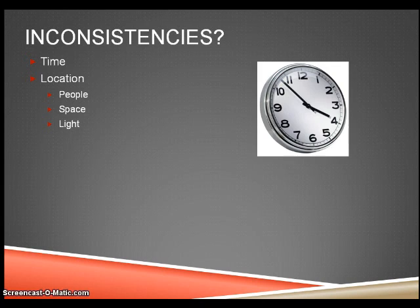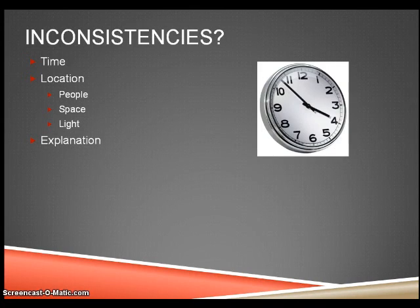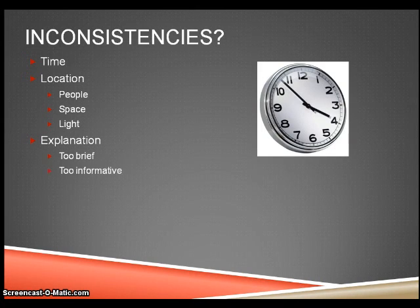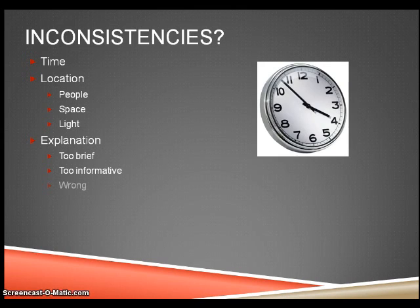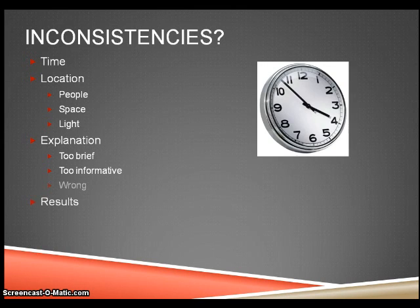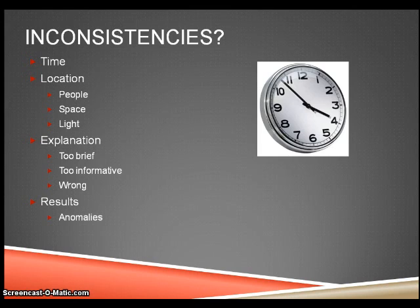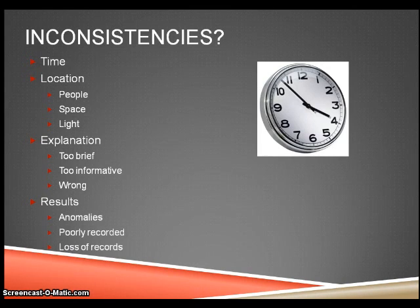Another inconsistency factor is if the explanation given at the beginning is too brief, too informative or wrong. The result may be inconsistent due to anomalies, recording the wrong data or losing some or all of the records.